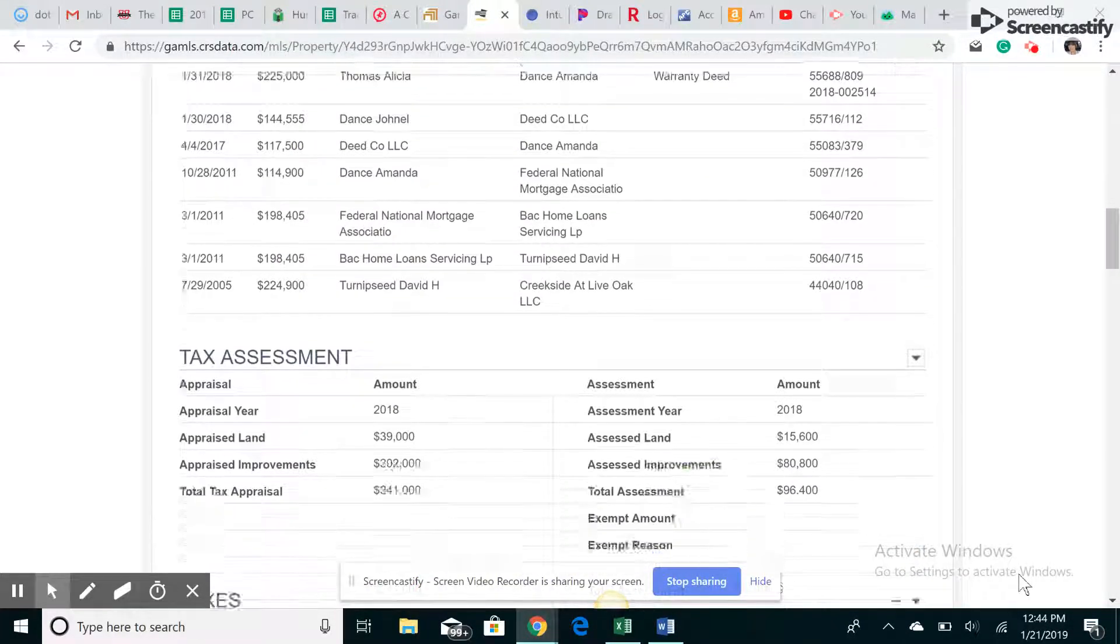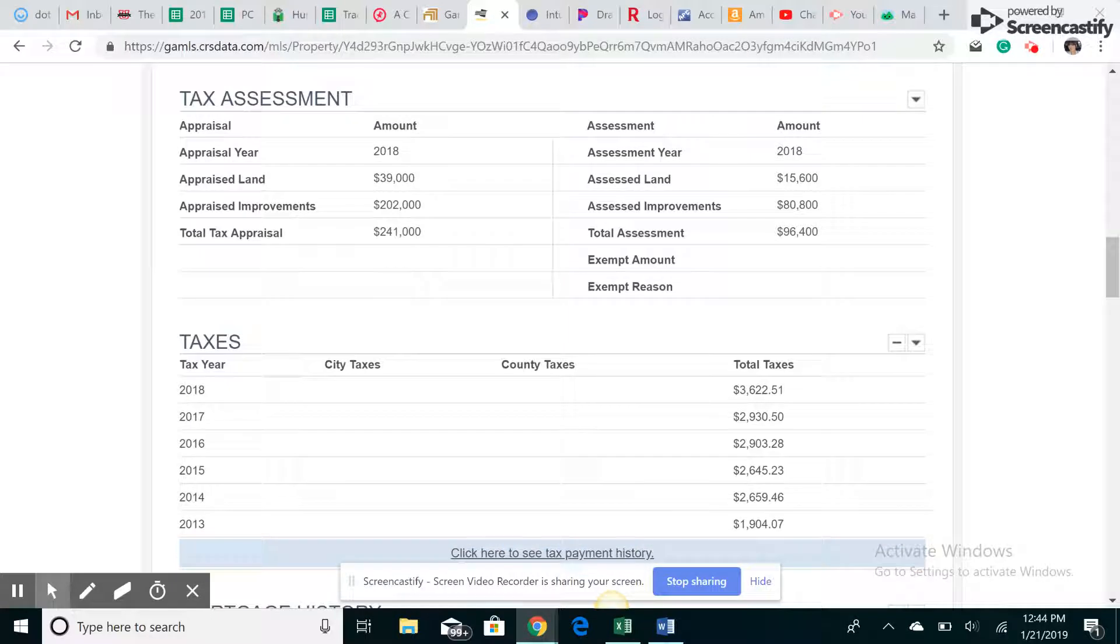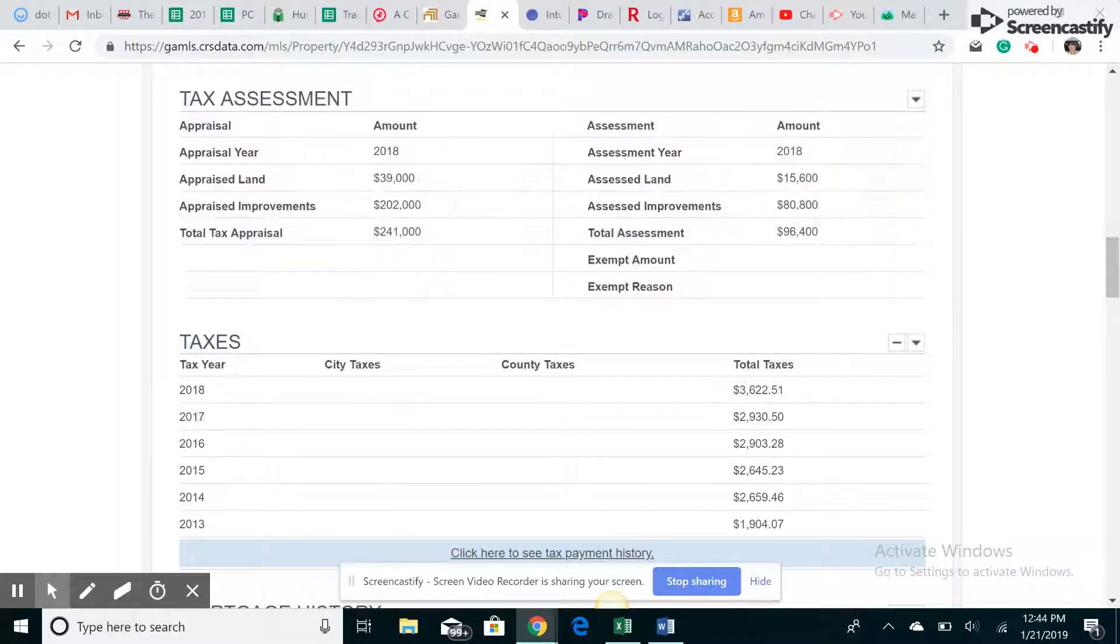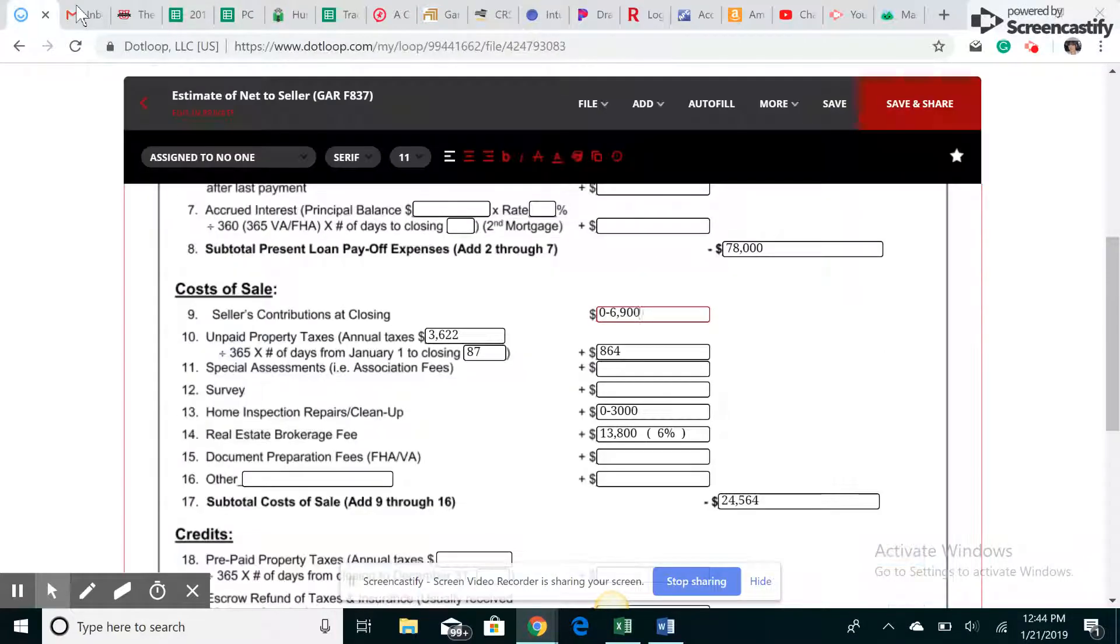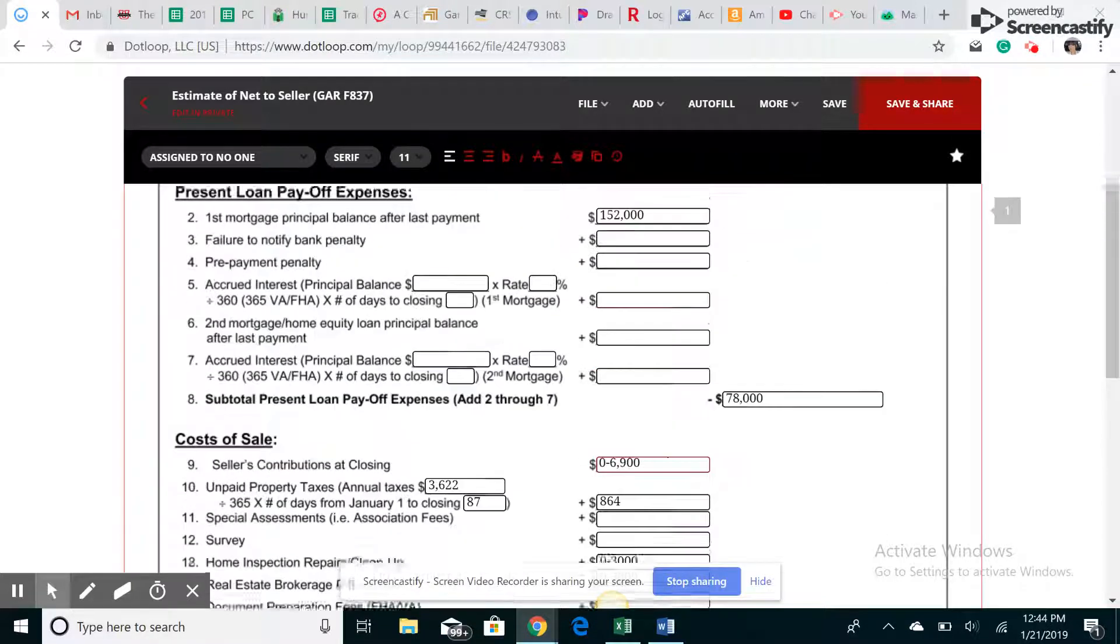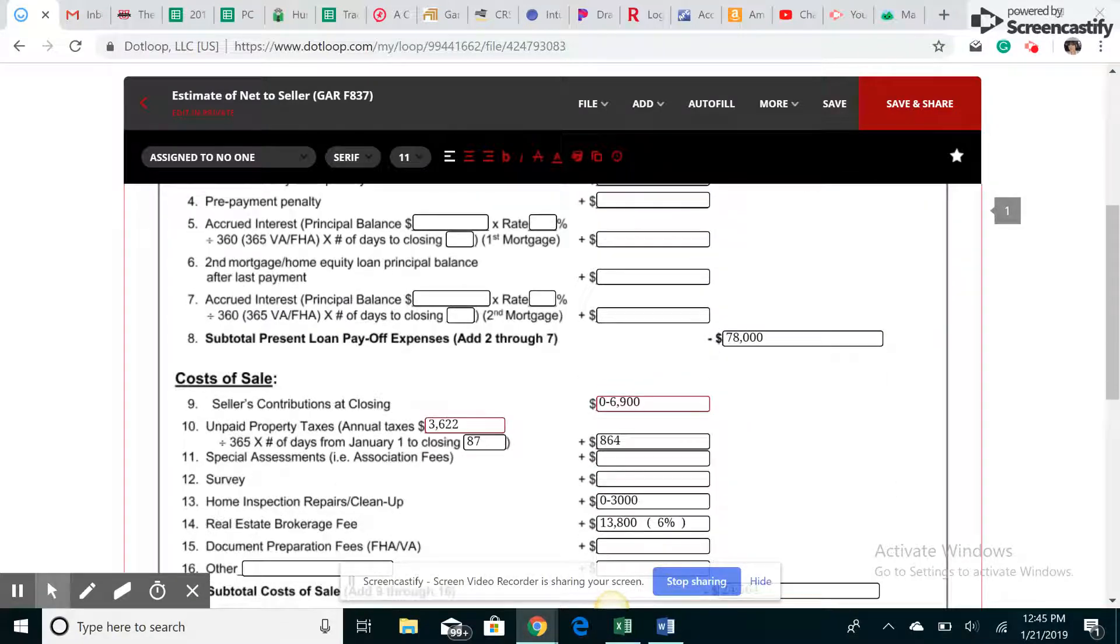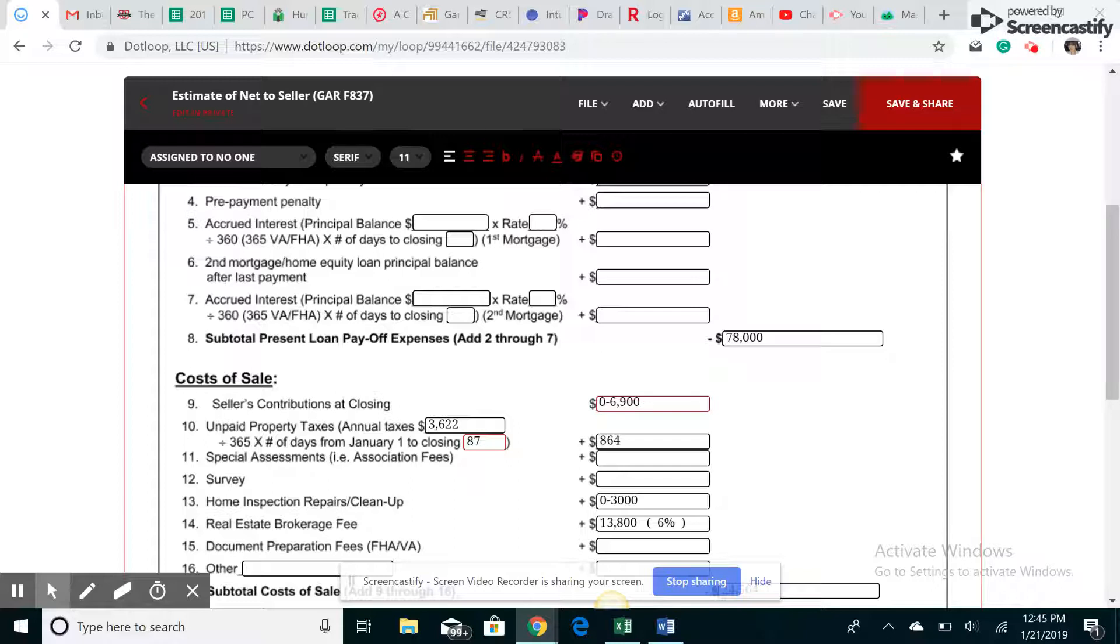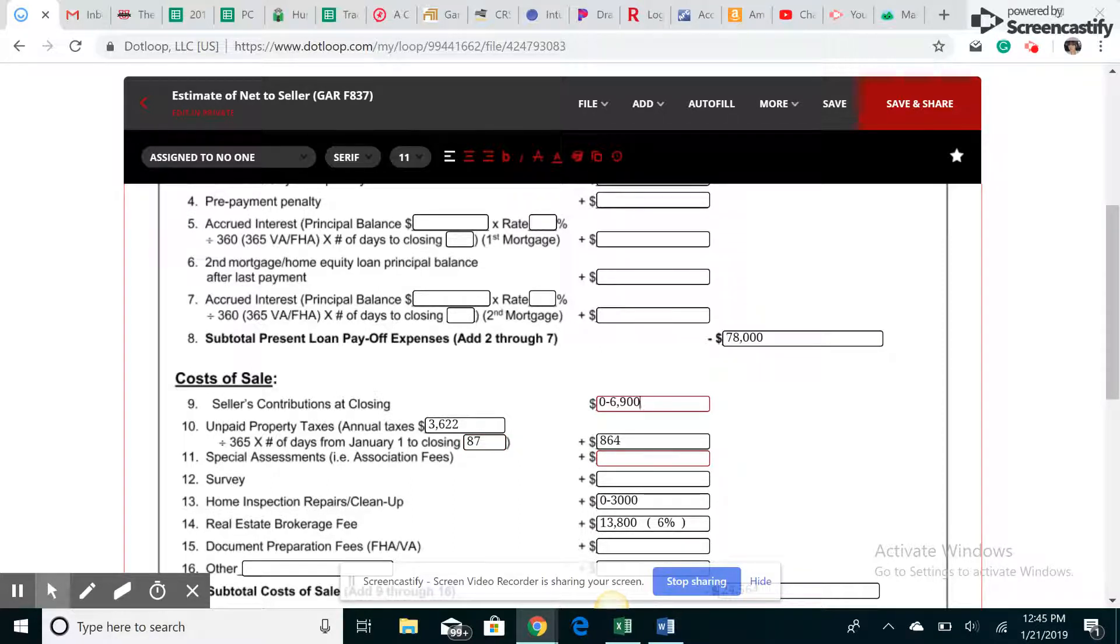And this is the tax record. You're going to scroll down to taxes. So for 2018, taxes were $3,622.51. So we're going to go back to our net sheet and put $3,622. That's for the year. So what we're going to do is break it down to if we closed on March 29th, me as the seller I will owe 87 days worth of taxes from January 1st to the 29th. So we're going to take this amount, $3,622, divide it by 365 days, and then times it by the number of days, which is 87. So that'll give you $864. That's my portion of the taxes from January to March 29th.